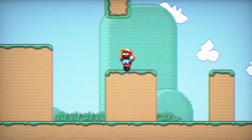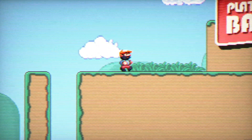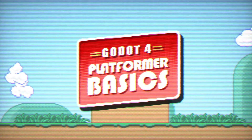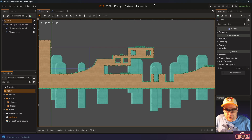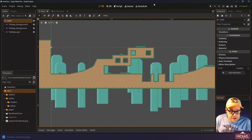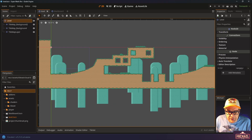Hey, Michael here. Throw on your favorite game dev tunes and join me as we build a 2D platformer in Godot 4 using GDScript. In this video we're going to set up our basic player scene with all the guts and the things that he needs to work, including some animations. So plug in some headphones, get some good music going, and let's get started.